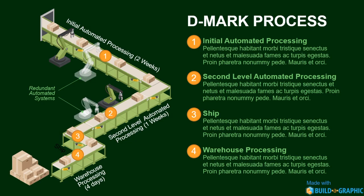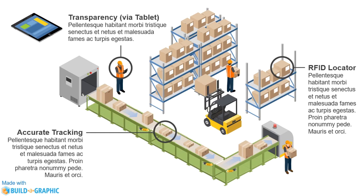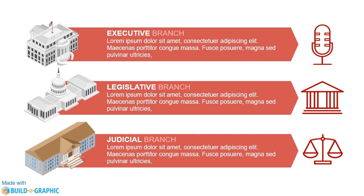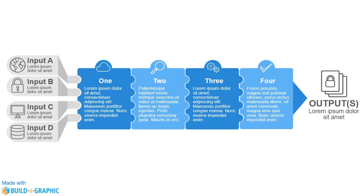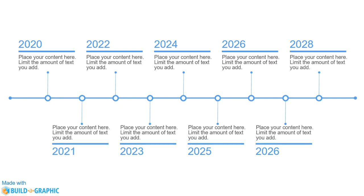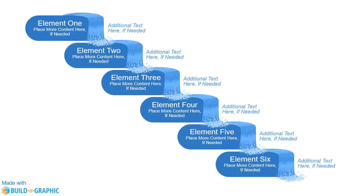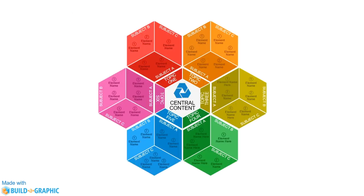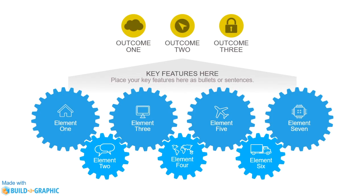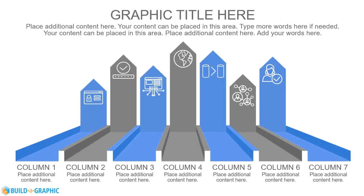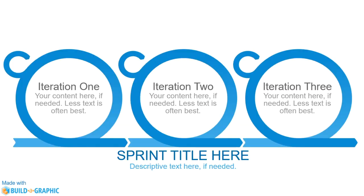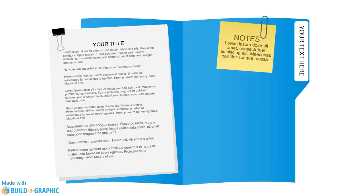You can create isometric graphics. You can also create advanced Venn diagrams and puzzle graphics and timelines, waterfall graphics, hexagonal graphics, show interoperability with gear graphics, show transition over time with bridge graphics, show infographics or sprint graphics.